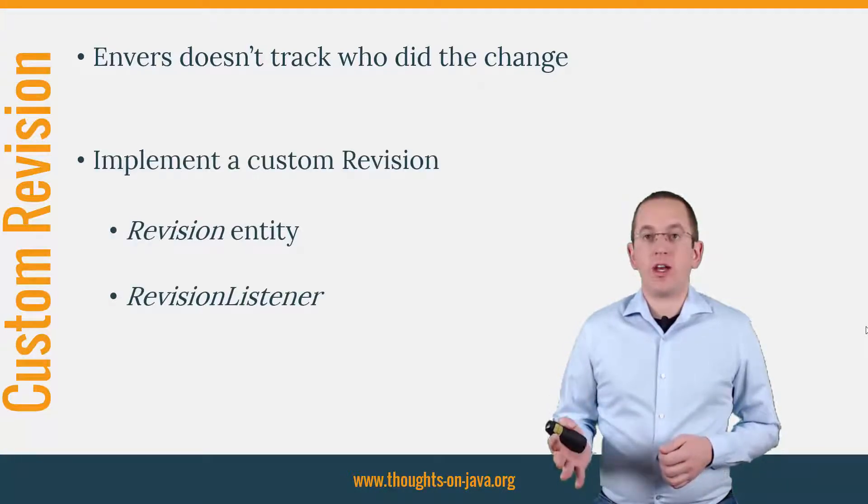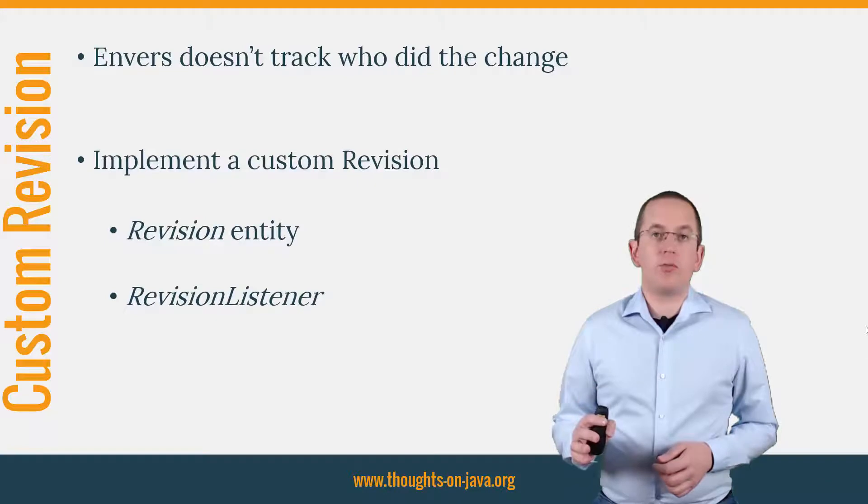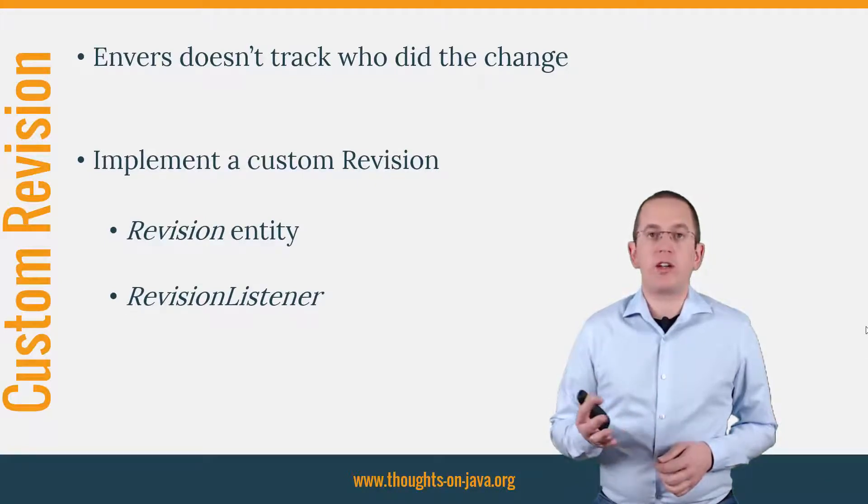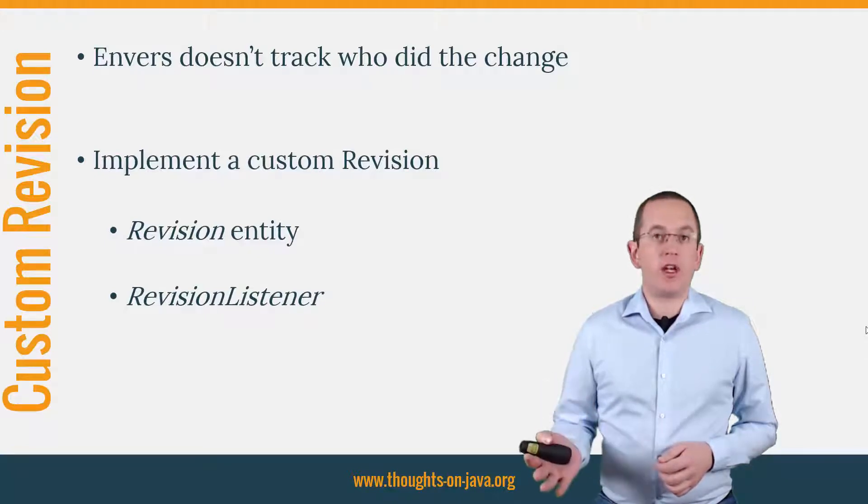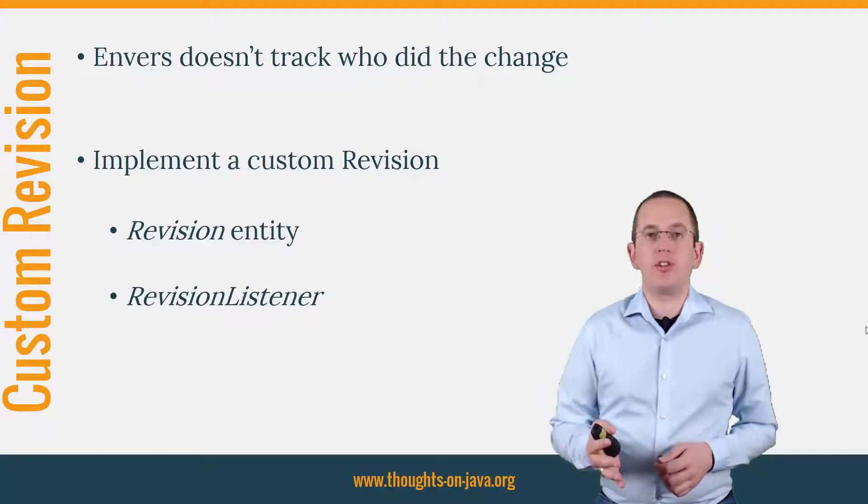Doing that is pretty simple. You just need to implement two classes to create and register a custom revision entity: the revision entity itself and a revision listener.